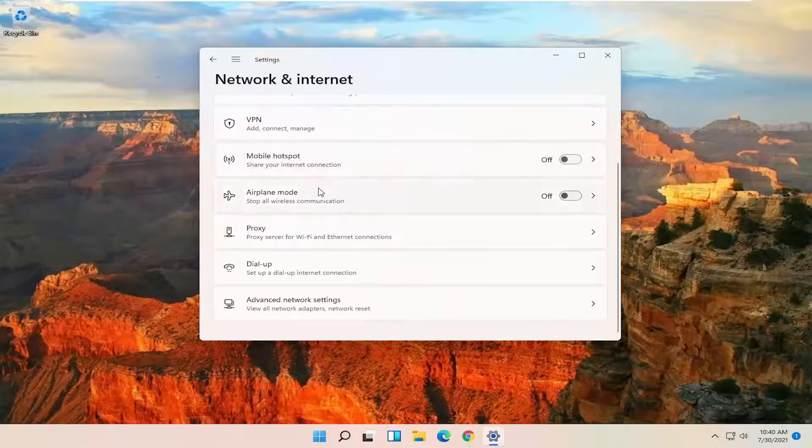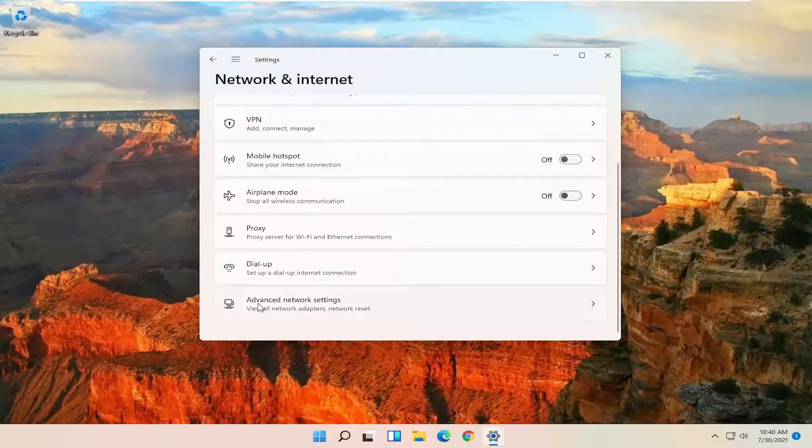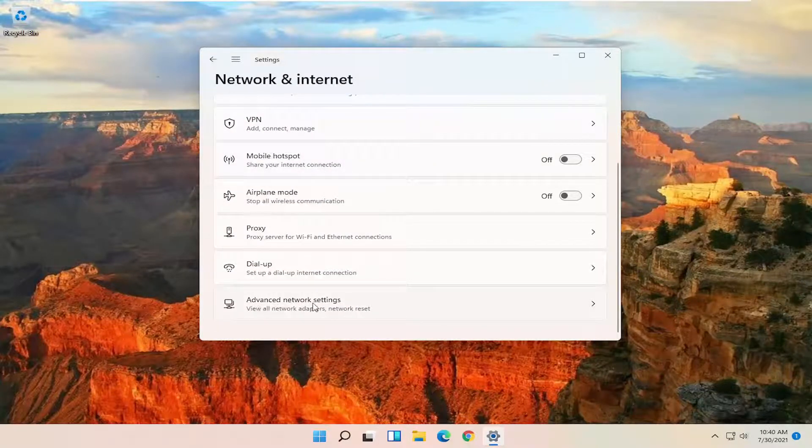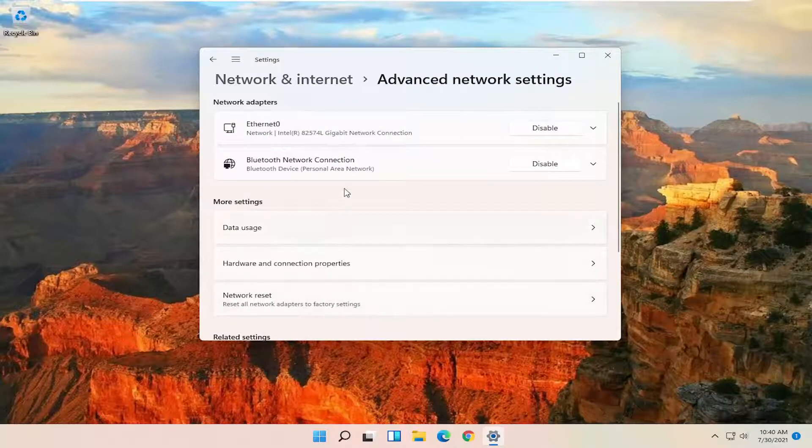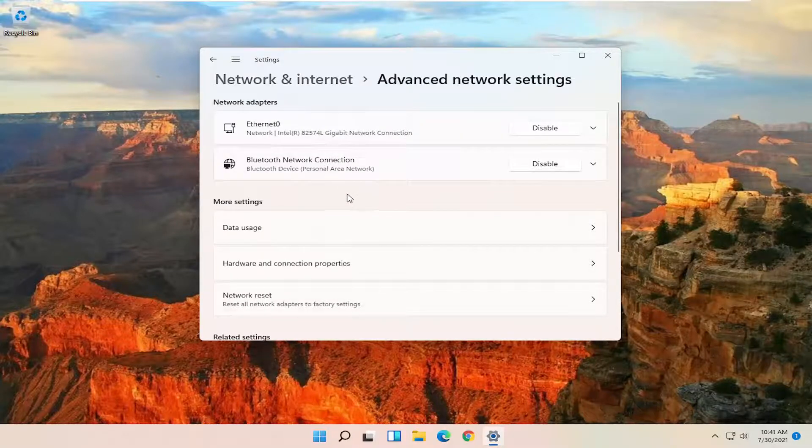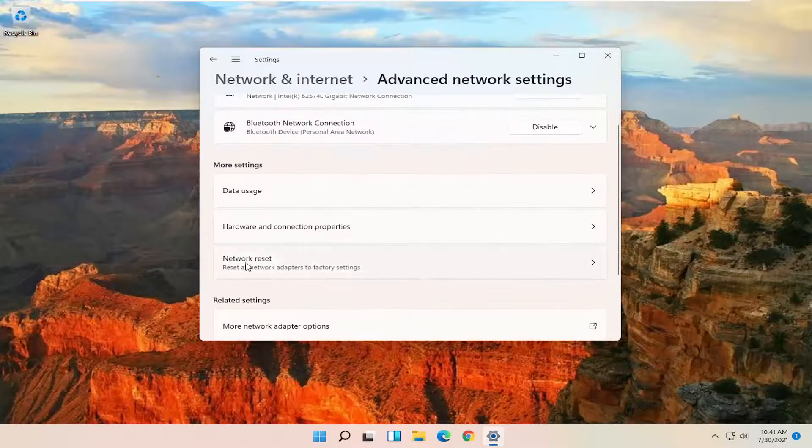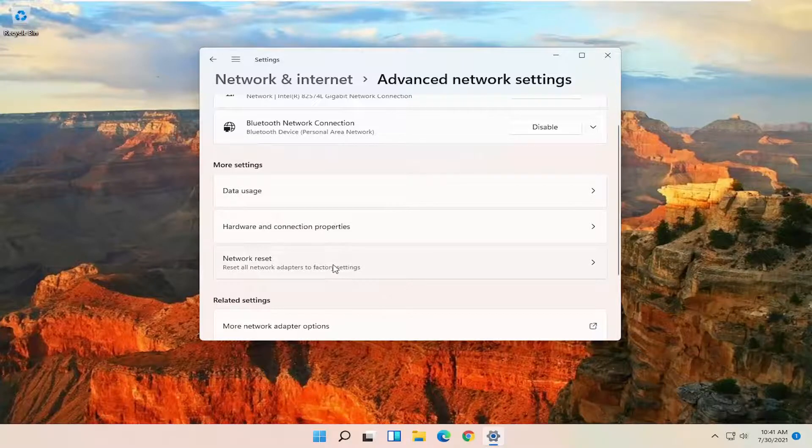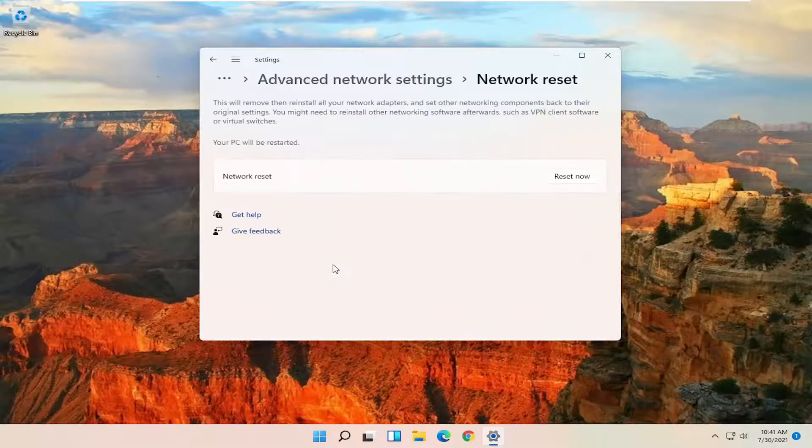On the right side scroll down where it says advanced network settings, go ahead and select that. And then there should be a network reset. Reset all network adapters to factory settings. Go ahead and select that.